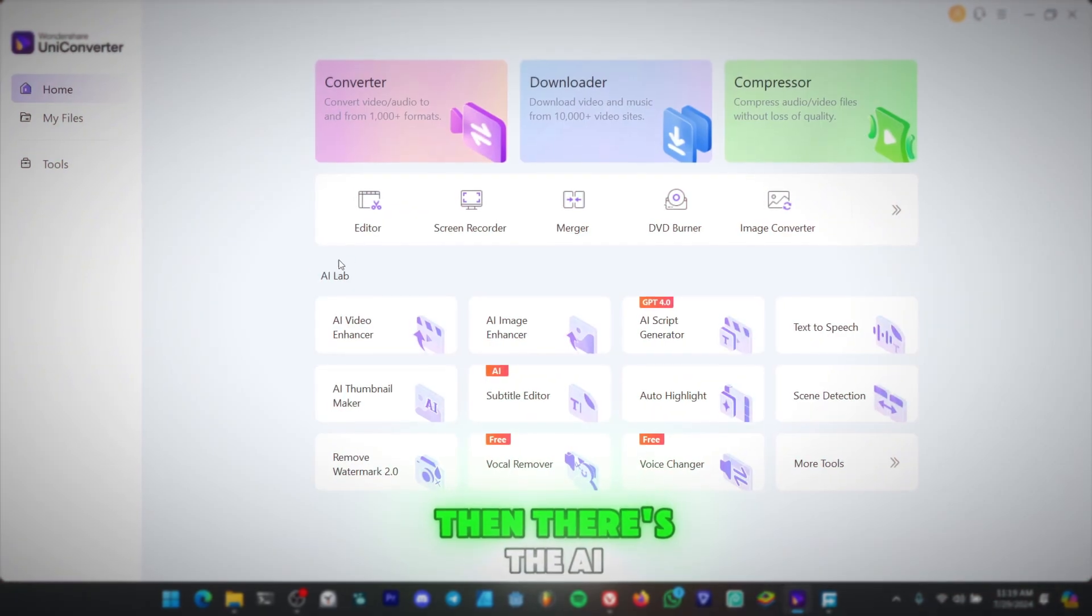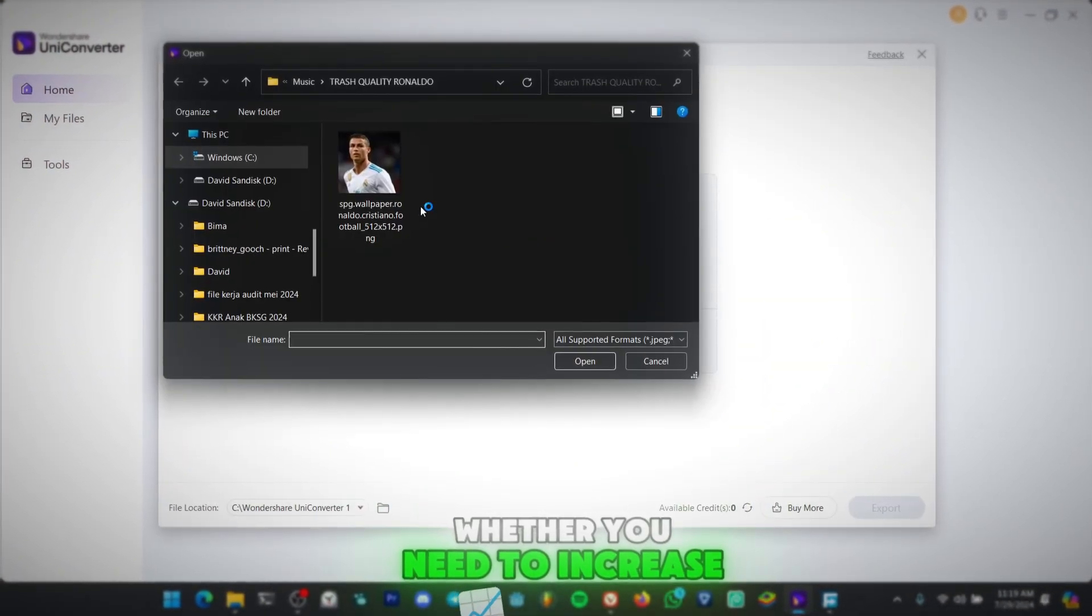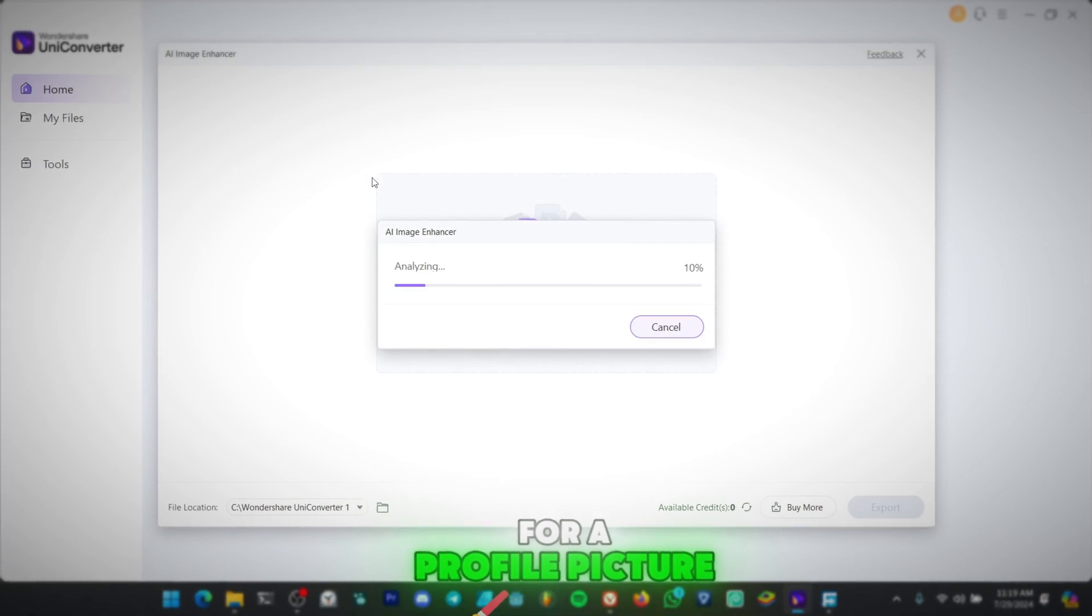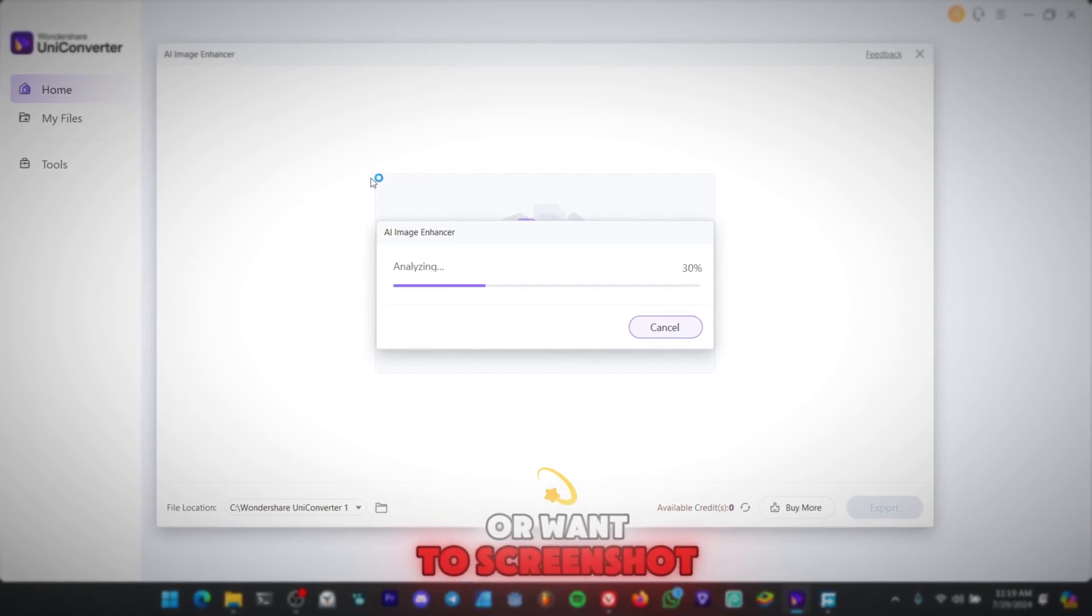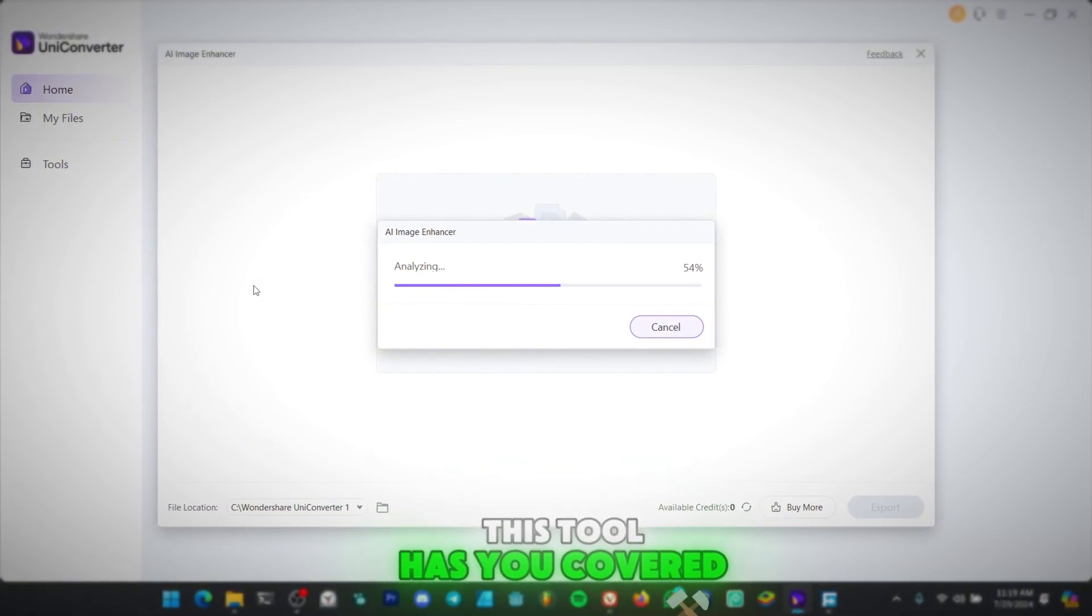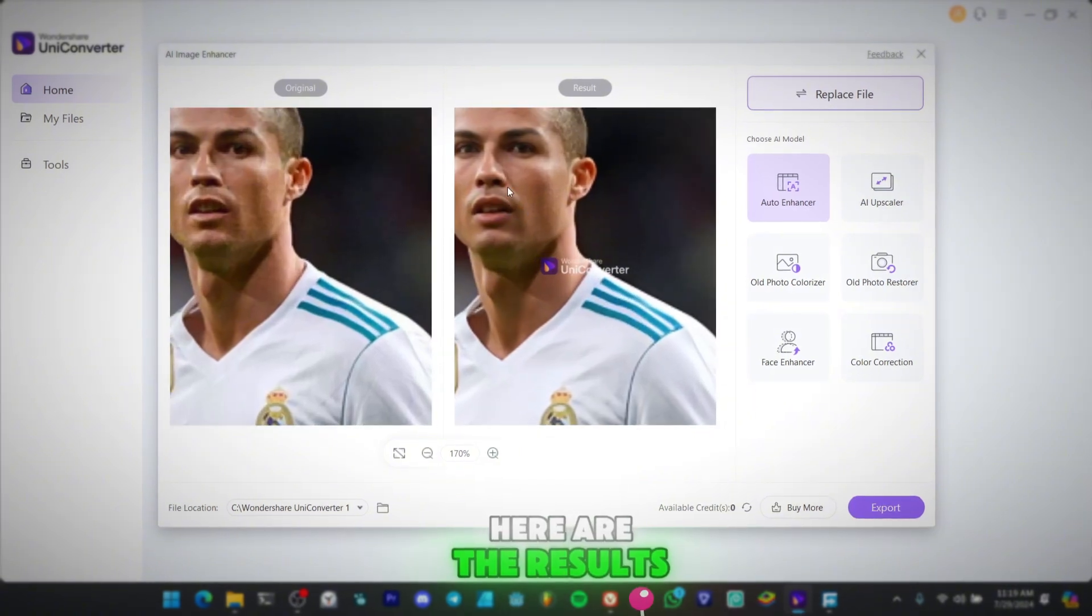Then, there's the AI image enhancement. Whether you need to increase your quality for a profile picture, or want to screenshot your edits, this tool has you covered. Here are the results.